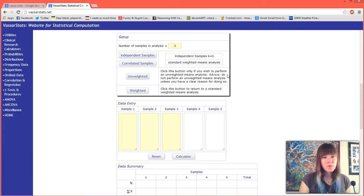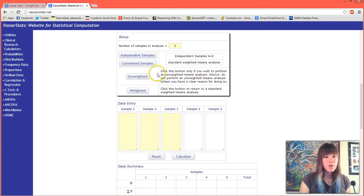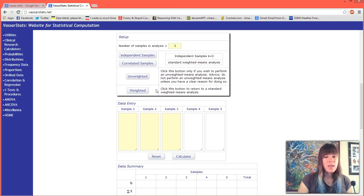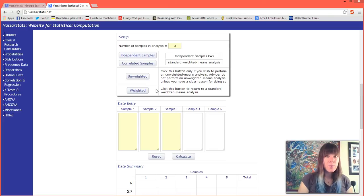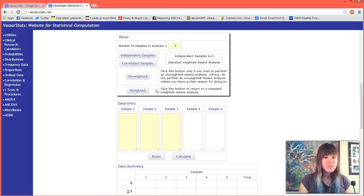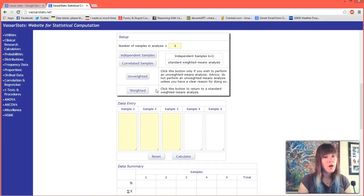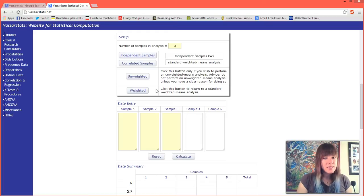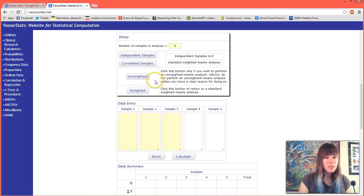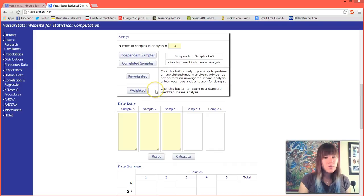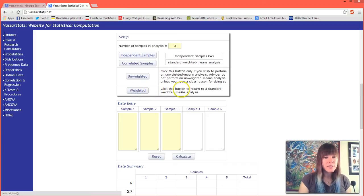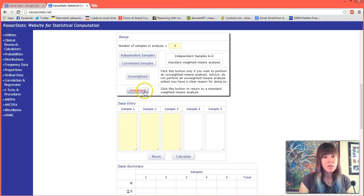The next question is going to ask us if we want to run an unweighted or a weighted analysis of the mean. It doesn't really matter for us too much because each of our samples or each of our trials we ran - the three solutions - have the equal amount of trials. If it didn't, this question would be a little bit more important, but you should usually run a weighted analysis unless you have a good reason not to do so.